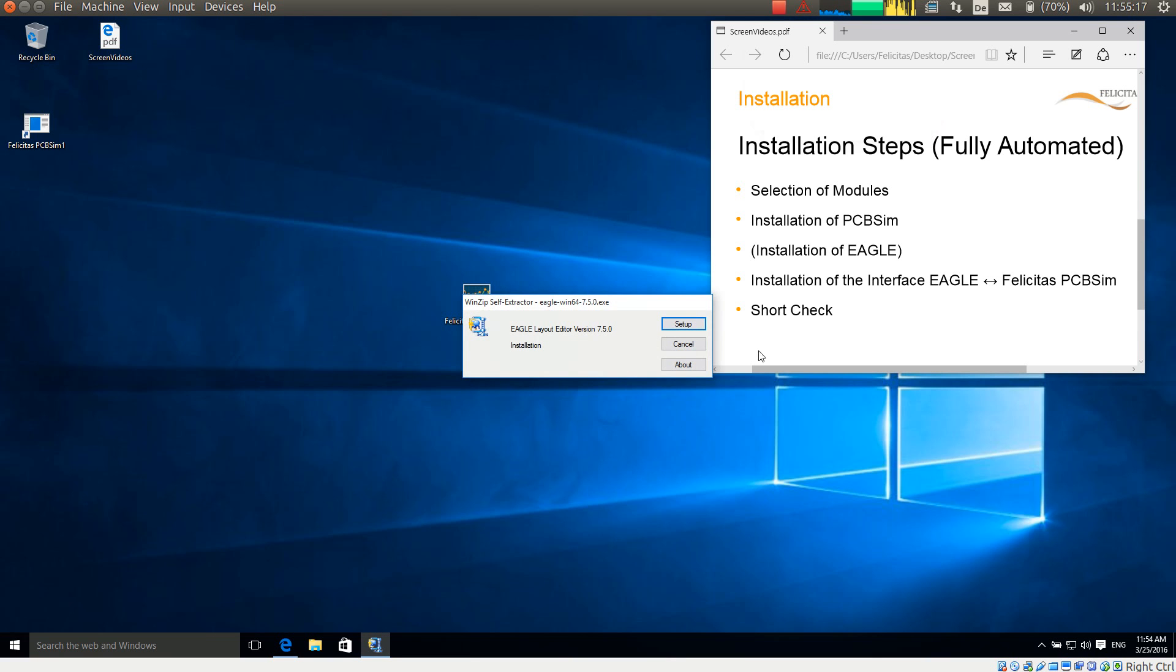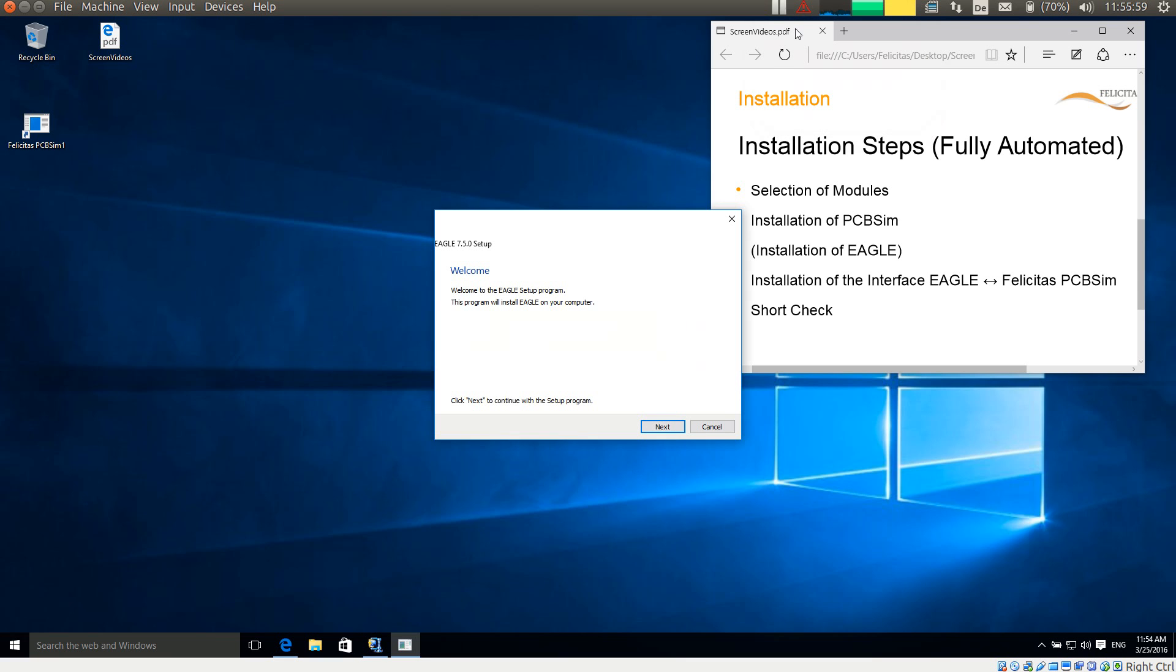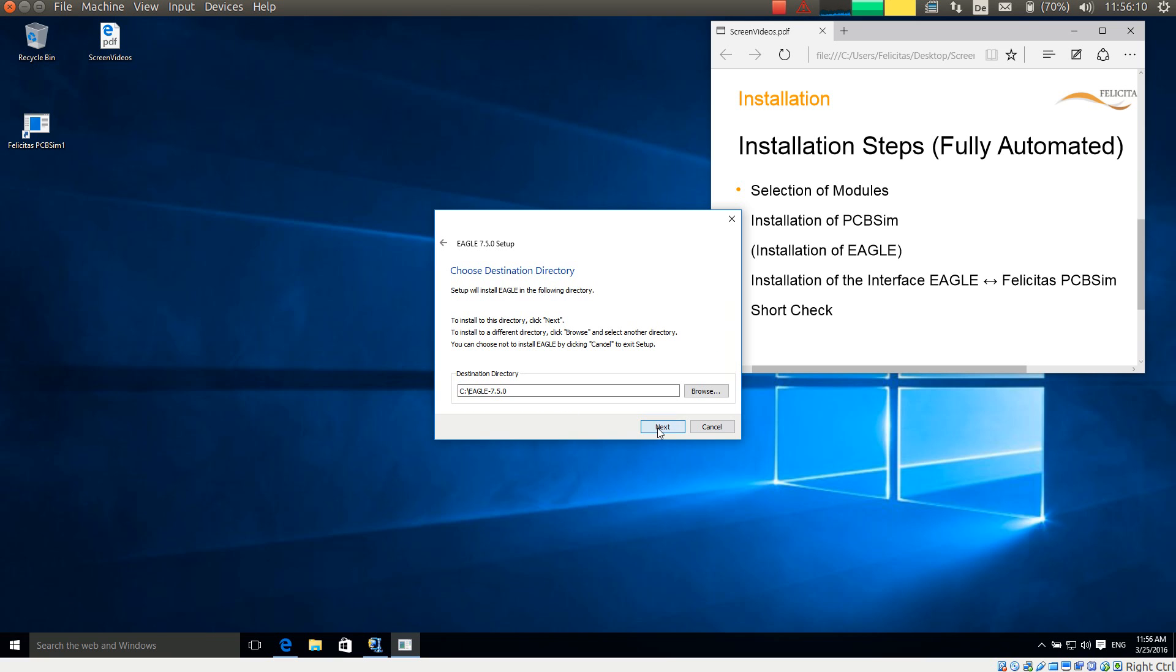So now we are already at the installation of Eagle. I am pressing the setup button. It is unzipping the files, which is again not too interesting, so I pause again. The Eagle setup has been unzipped. It is now showing the welcome screen, which I just accept. Then it is showing the license agreement. I continue as well.